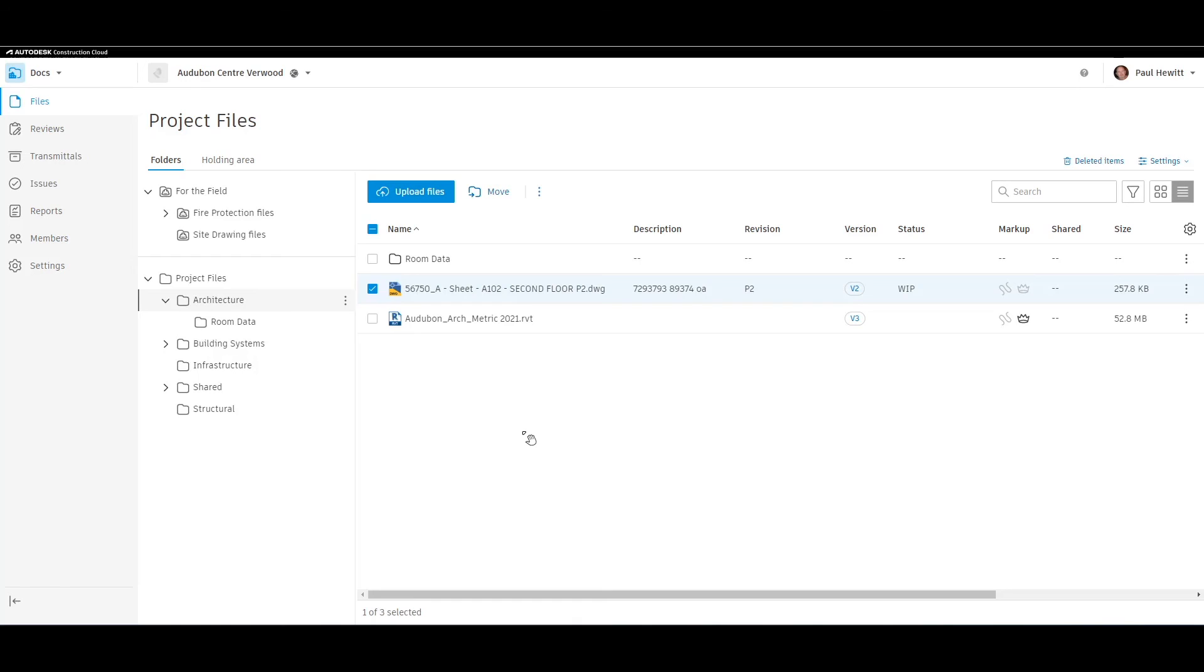So this is file transmittal in Autodesk Docs, part of the Autodesk Construction Cloud.